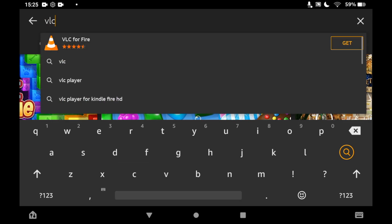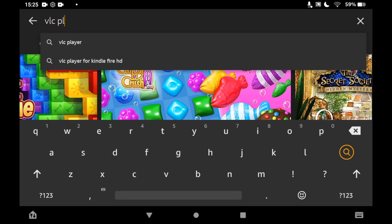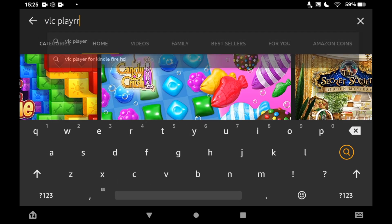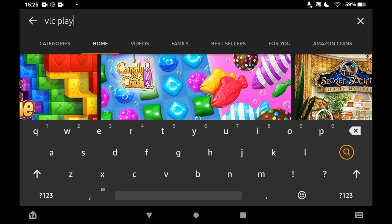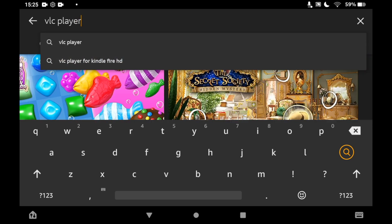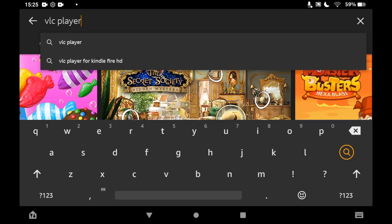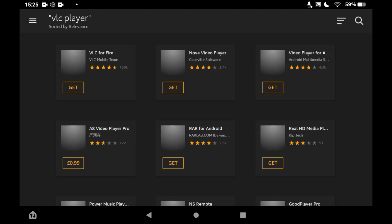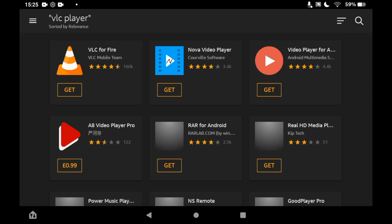You can click on the logo when you see it pop up, but then once you go on to the VLC player and you searched it, make sure you click on the VLC for Fire one. Click that there, then you can click get on that page on the right hand side.